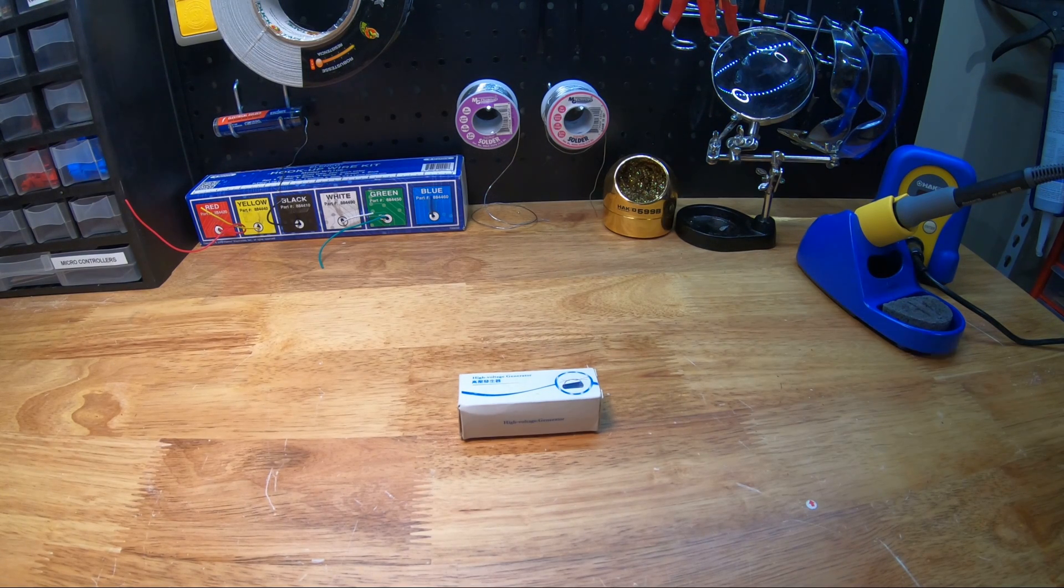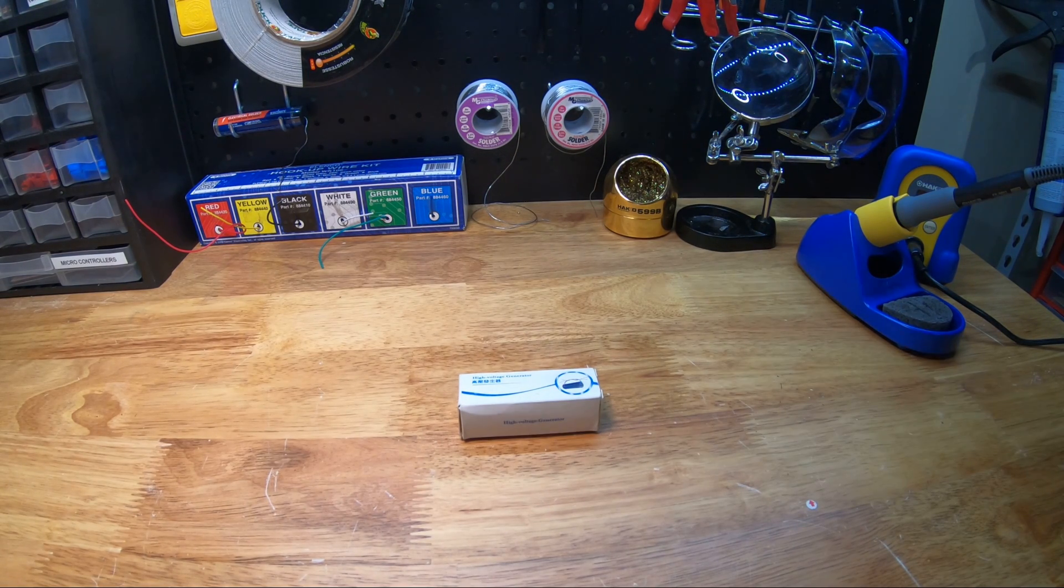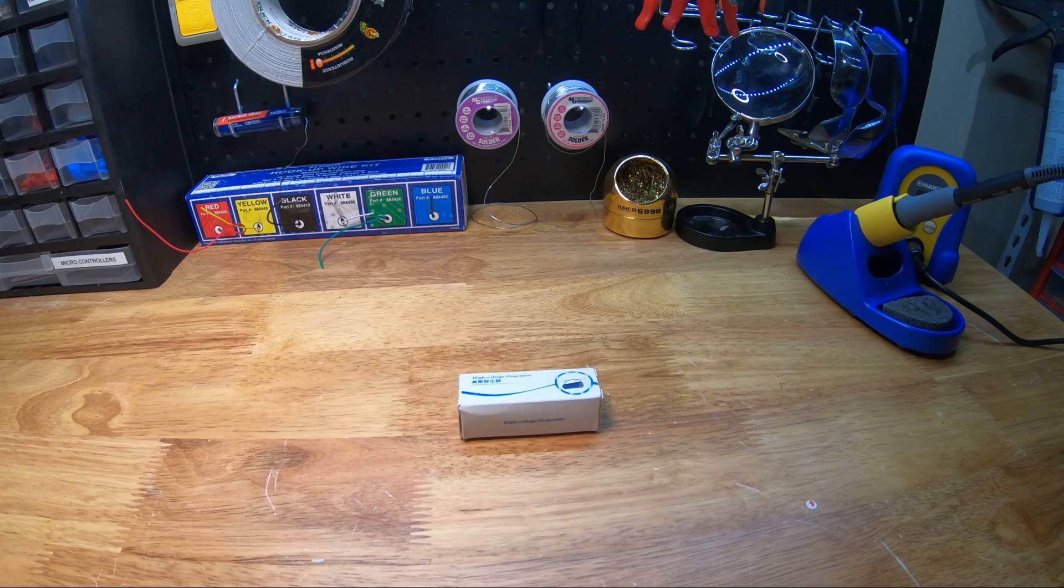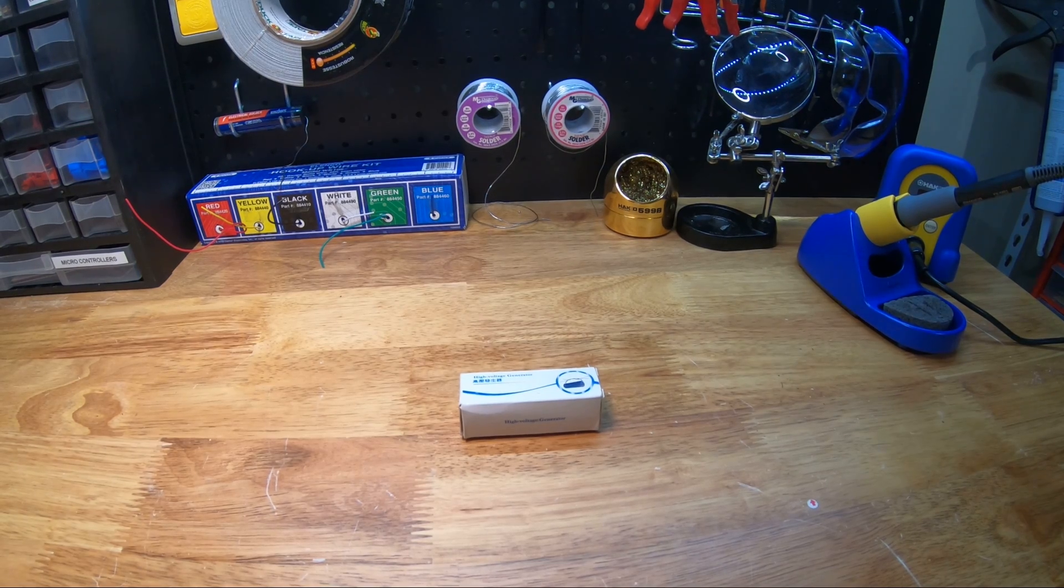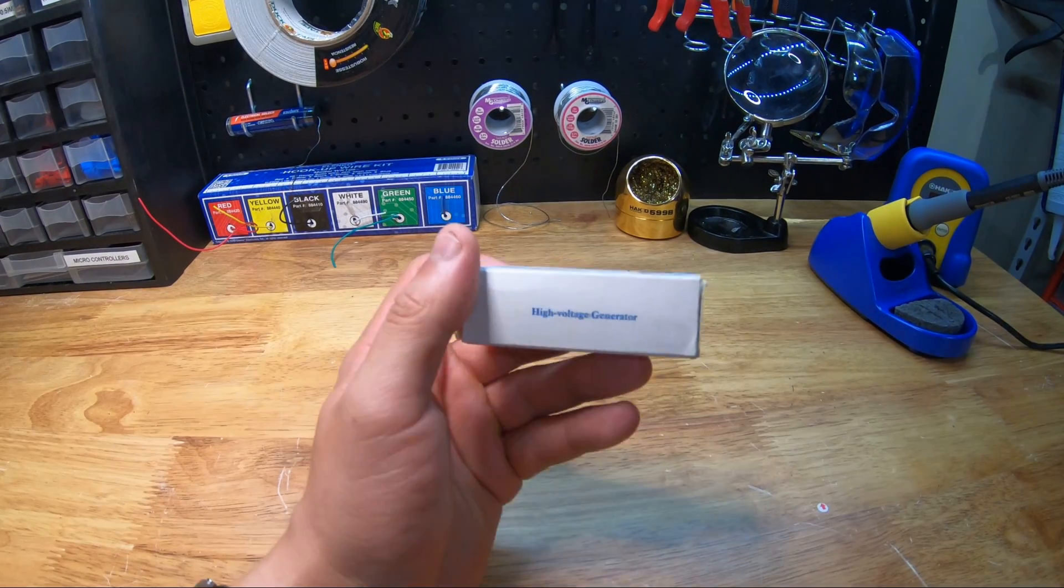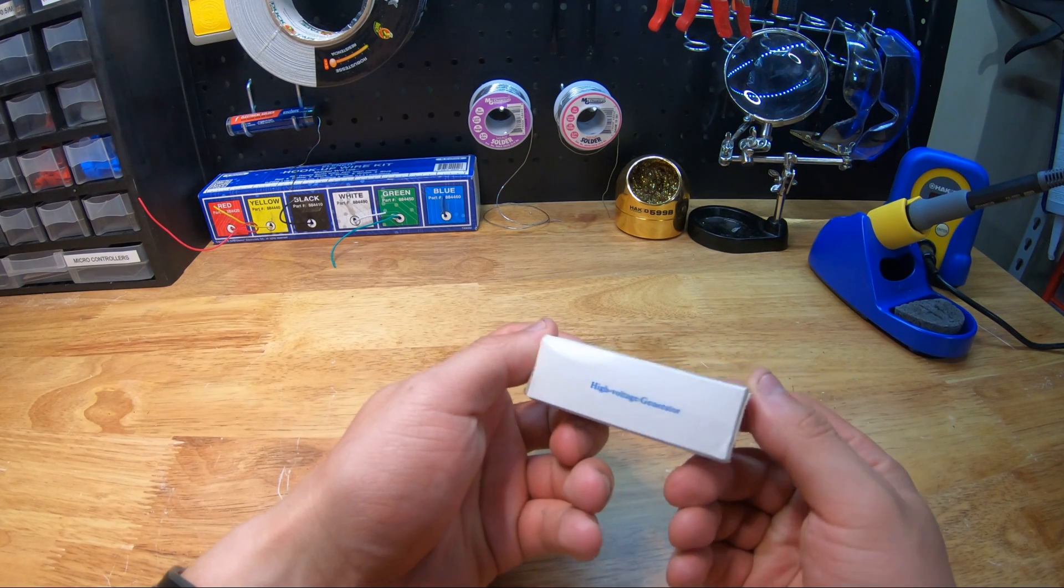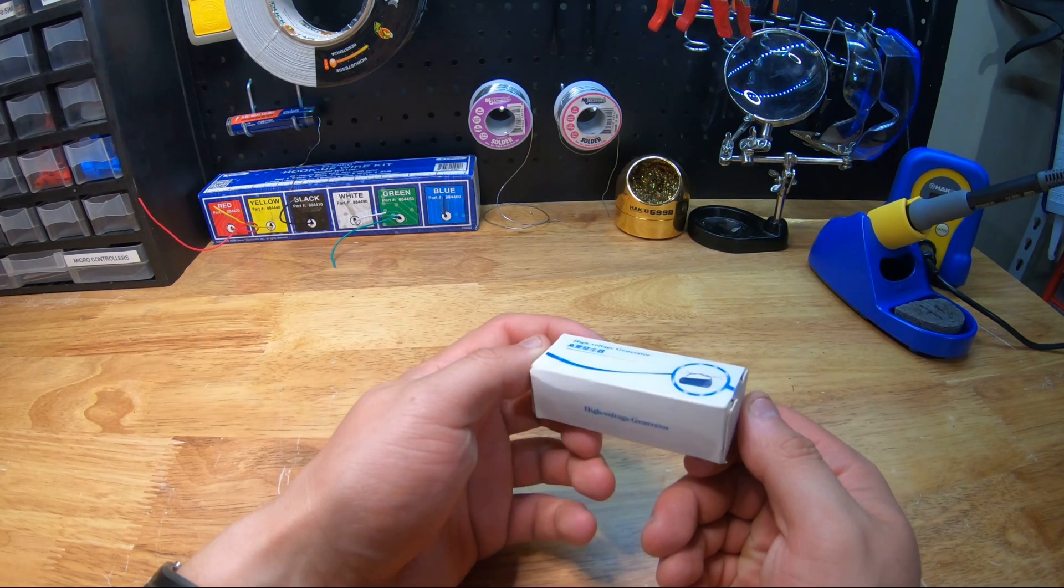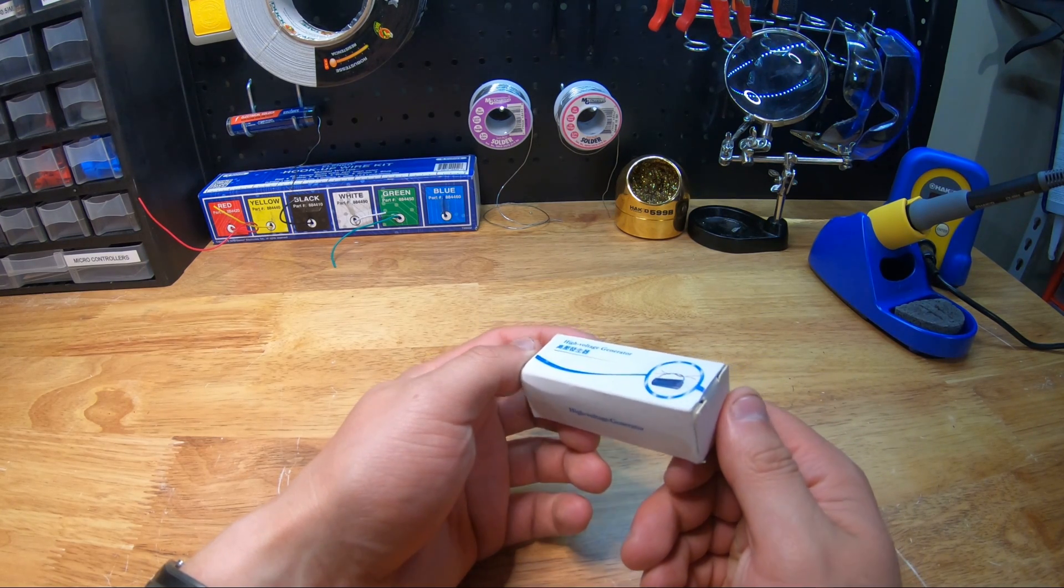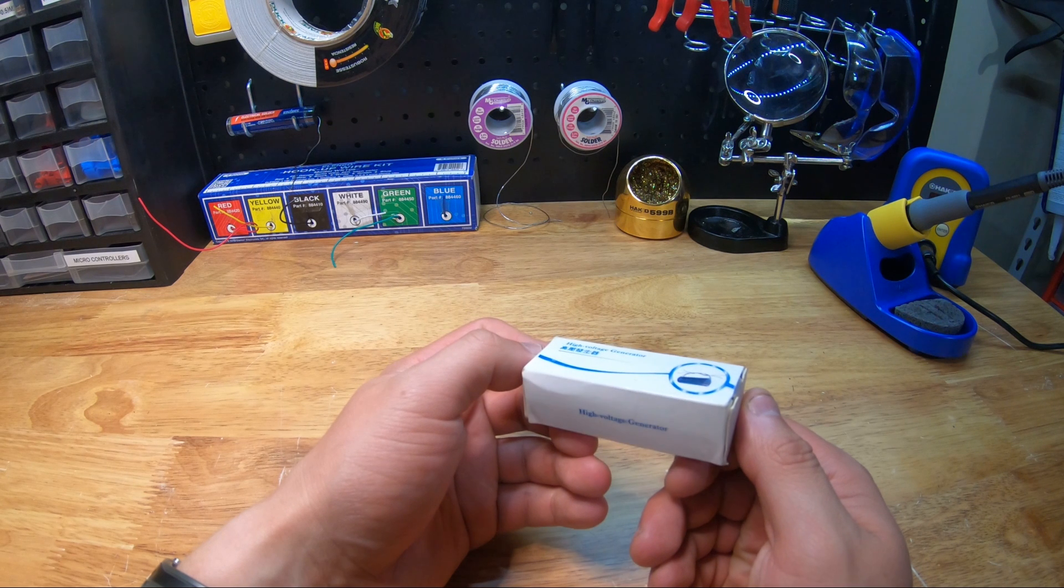One easy way to get involved in the hobby of high voltage electronics is to pick up one of these high voltage generators from Amazon or eBay. They can be purchased for less than ten dollars. I picked this one up for about eight dollars from Amazon about a year and a half ago.